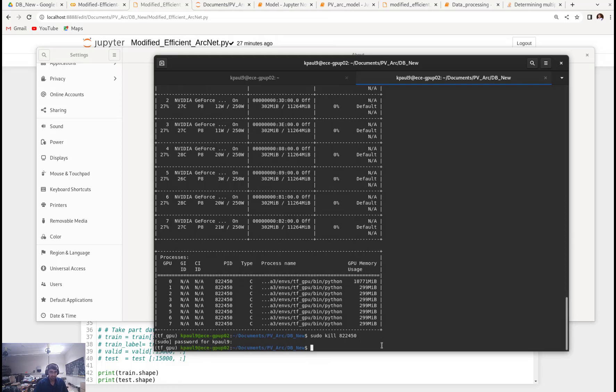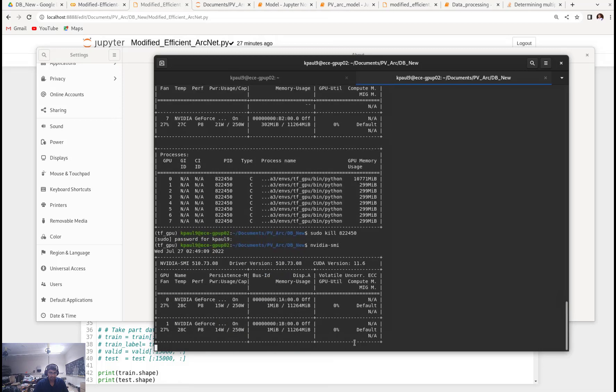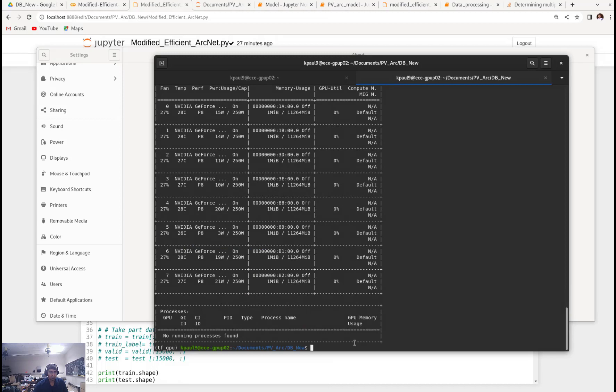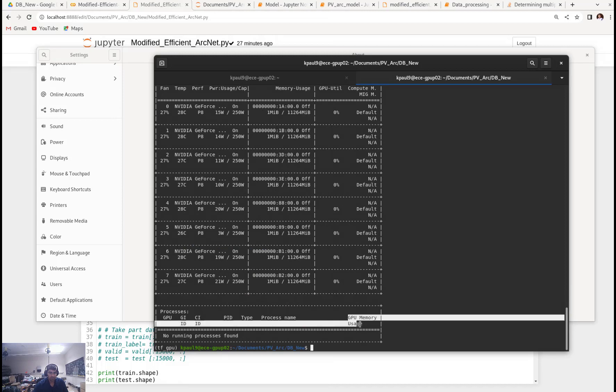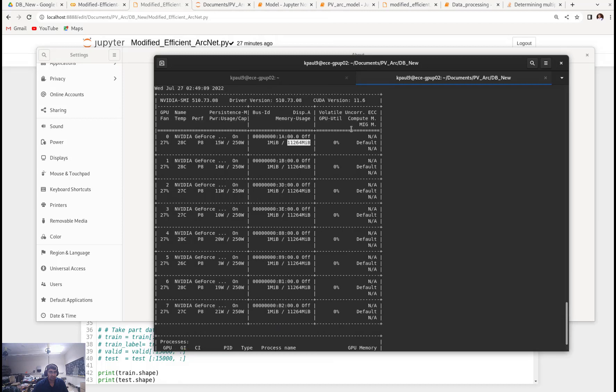After putting the password I'll double check whether that process is already killed or not. Now to do that I'll type nvidia-smi one more time. Now I can see that this is free. You see GPU memory usage nothing, so no running processes are found.